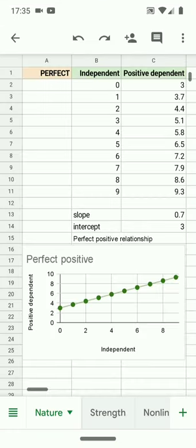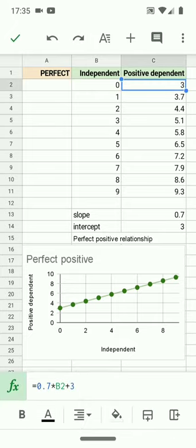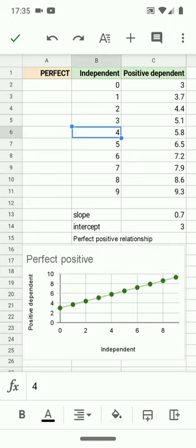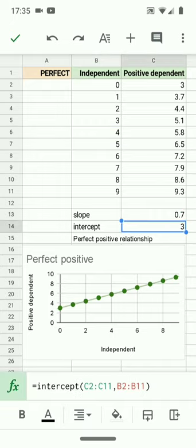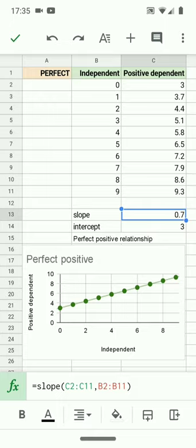One of the relationships we will look at is the nature of the relationship. This is a perfect positive relationship. What I have here is an algebraically determined relationship, calculated by the equation 0.7 times x plus 3 — a y-intercept of 3 and a slope of 0.7. All points fall exactly on the line. This is referred to as a mathematically perfect relationship, and it's positive because the slope is positive: as the x-axis variable gets bigger, the y-axis variable also gets bigger.